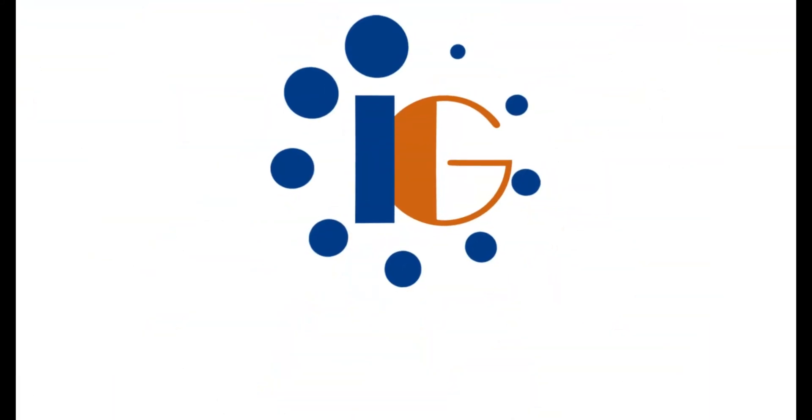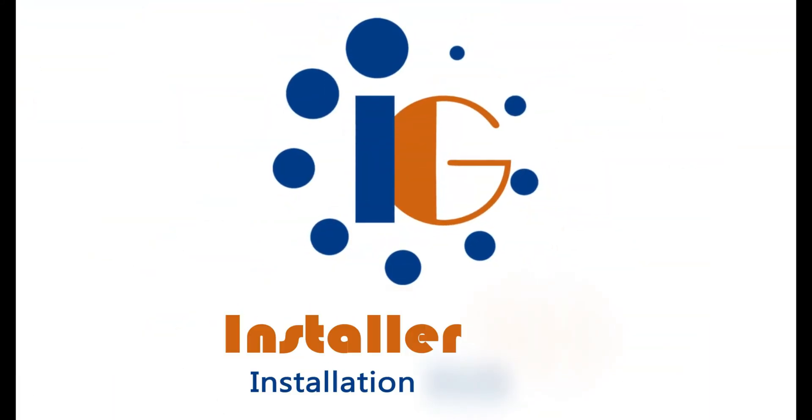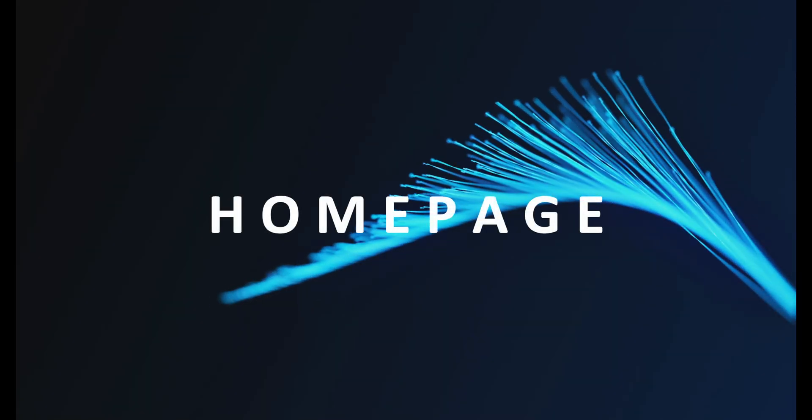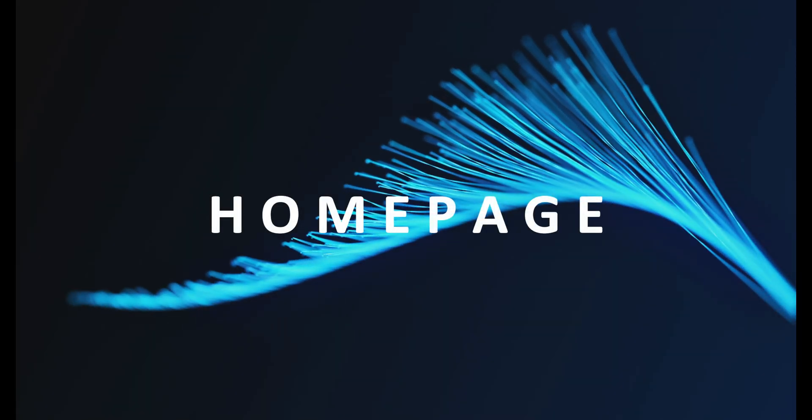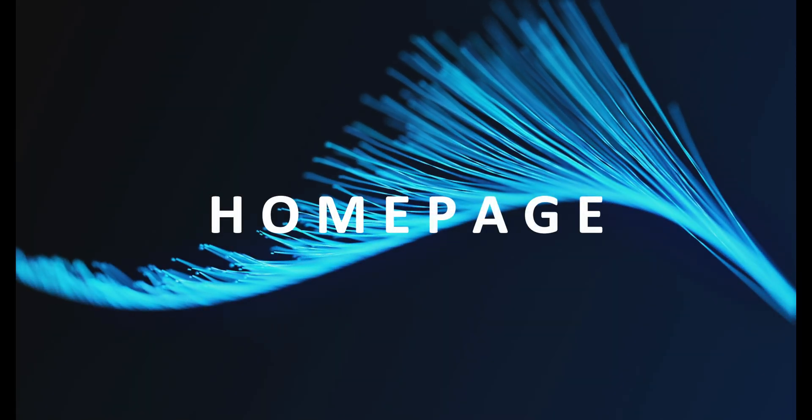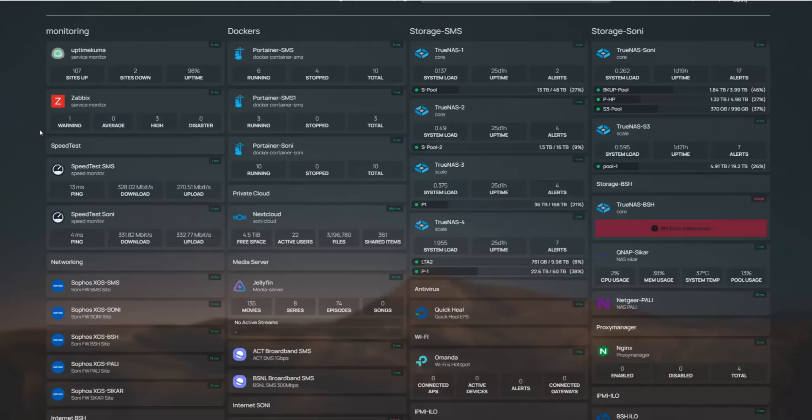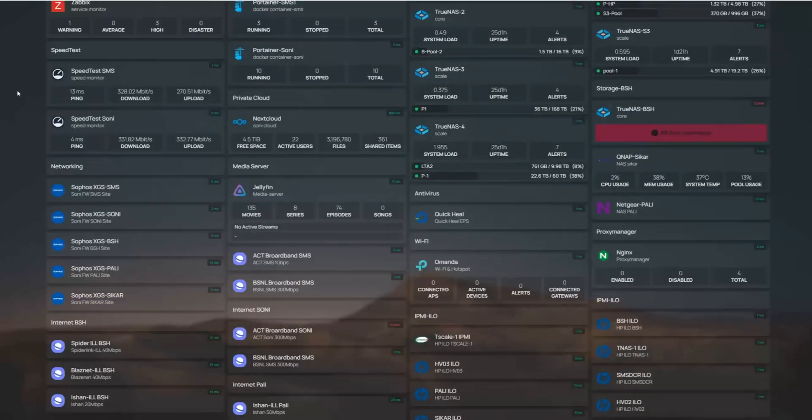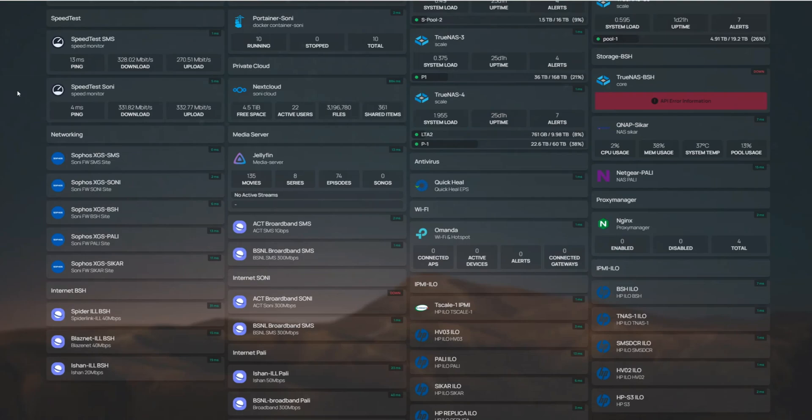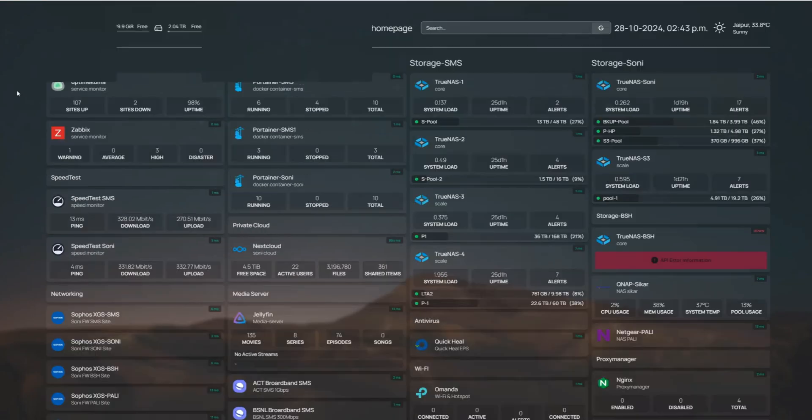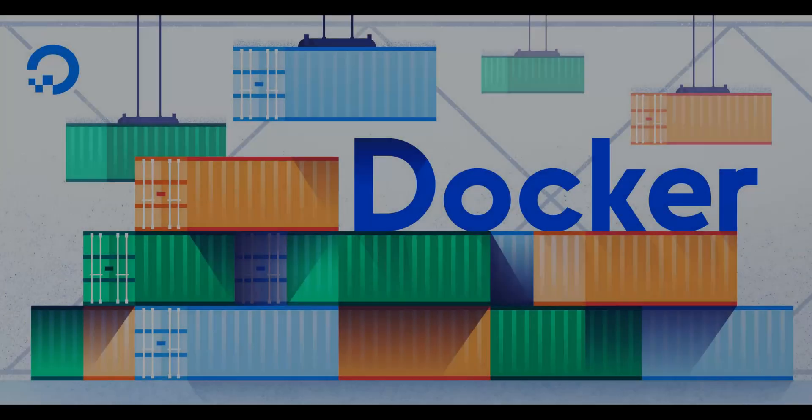Hello and welcome to Installer Guru, where we make installation as easy as pie without the calories. Today, we're diving into Homepage, a handy, customizable dashboard that lets you monitor all your services in one place. And the best part? You can run it on Docker.